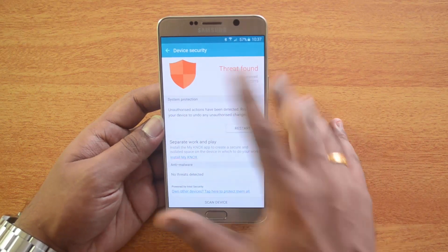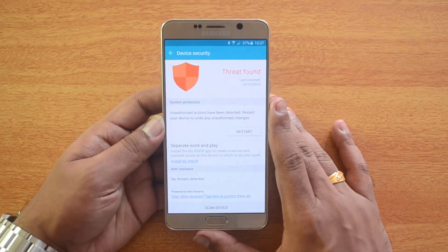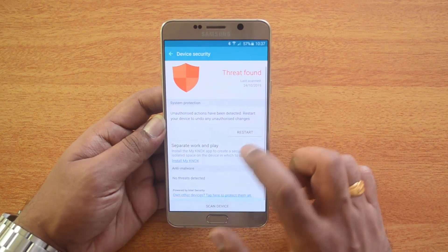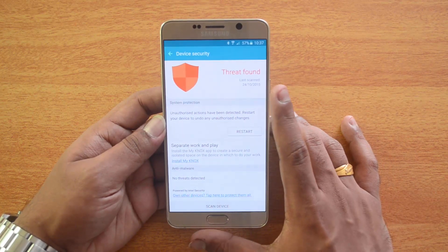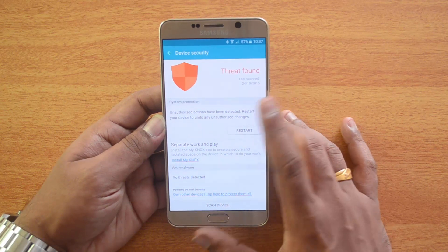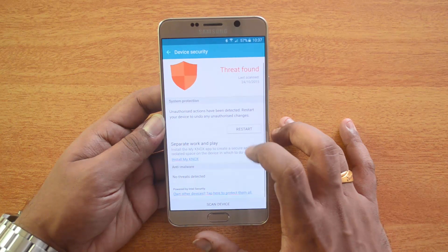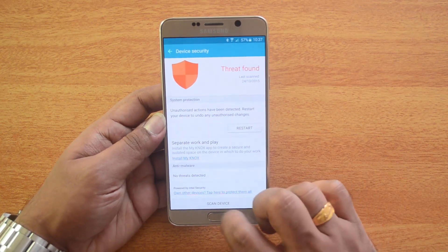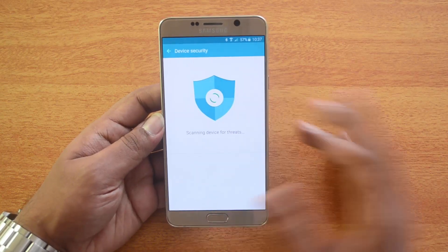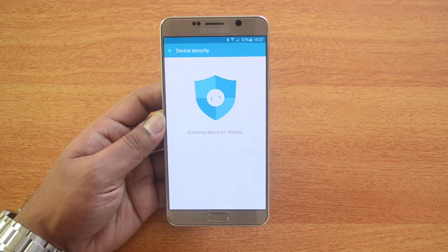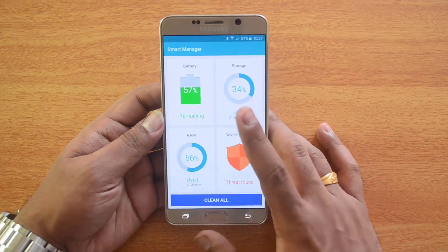Then you have Device Security, which will protect your phone from security threats and malware. You can see threats found, the last scanned date, and whether any unauthorized actions have been detected. If unauthorized changes are found, you can restart the device to undo them. You also have the option to scan the device for threats and other issues, and it will offer an option to fix those.